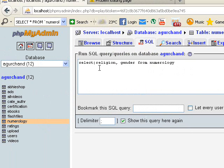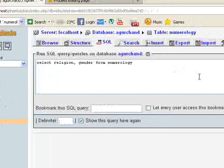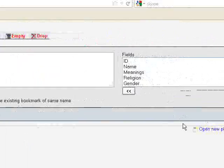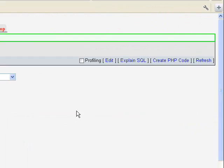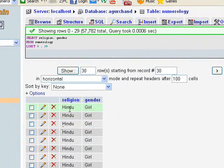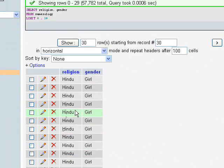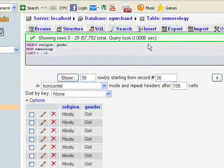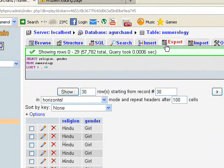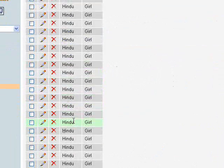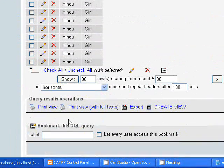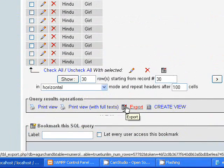This will display only the religion column and the gender column from the numerology table. Click the Go button. So you can see religion and gender are listed. Instead of clicking the regular export button, there is also another export option available at the bottom of the screen.